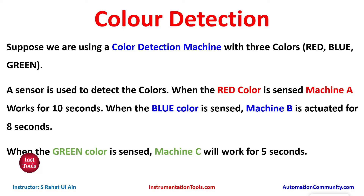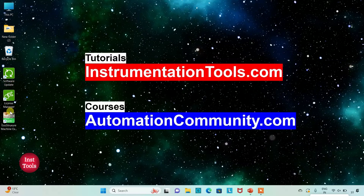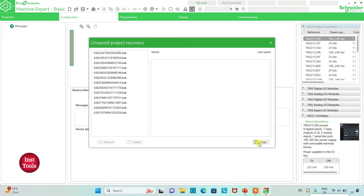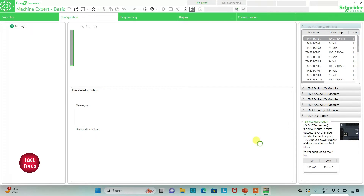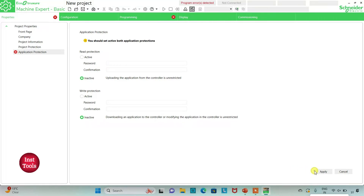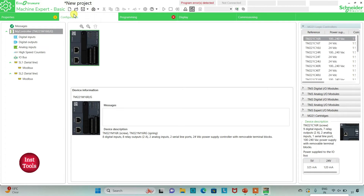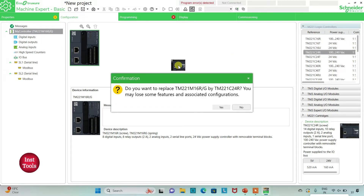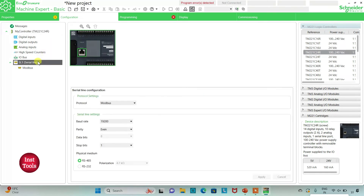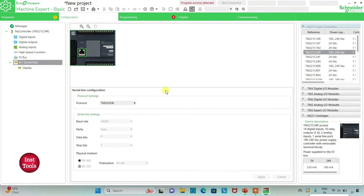I will open EcoStruxure Machine Expert Basic. I will keep read protection as inactive and write protection as inactive as well, then click Apply. I will go to the Configuration tab, where I'll select the TM221C24R controller, drag it in, and click Yes to replace. I will also go to Serial Line, select protocol as TMH2GDB, click Apply, then go to the Programming tab.